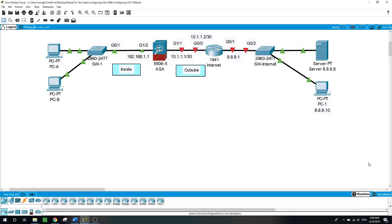Hello, this is Sal. Today we will be configuring Firewall ASA 5506X. I hope my videos are helpful for those who are seeking to be certified for the CCNA and CCNA Security exams.